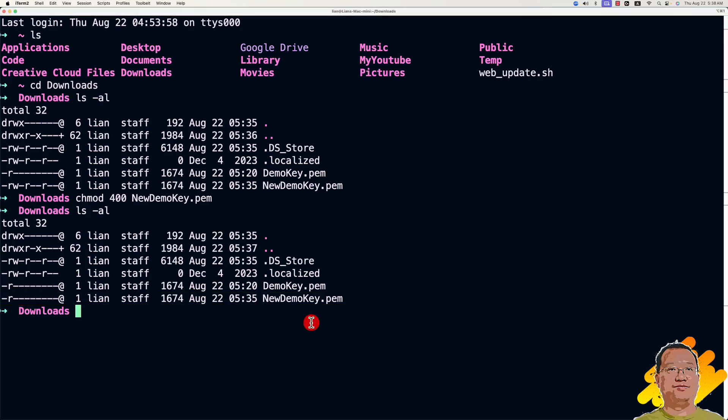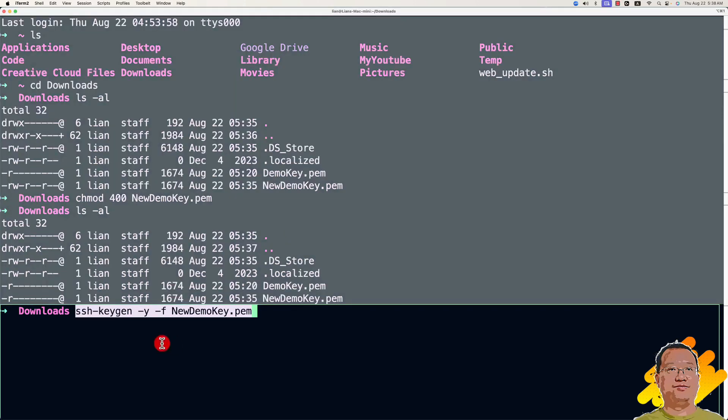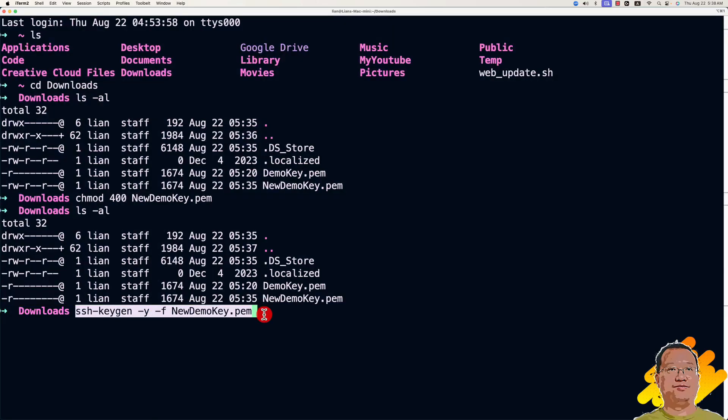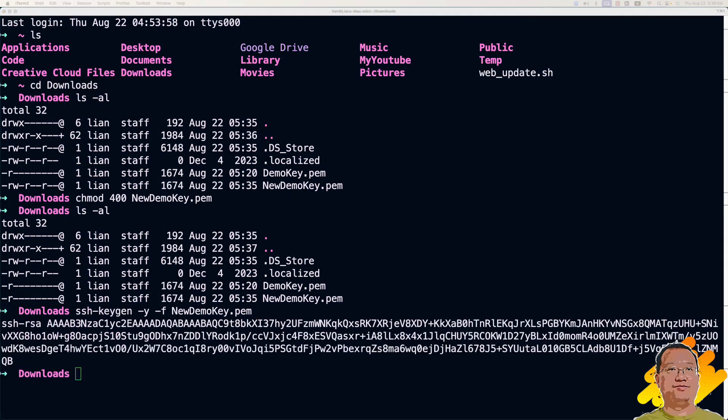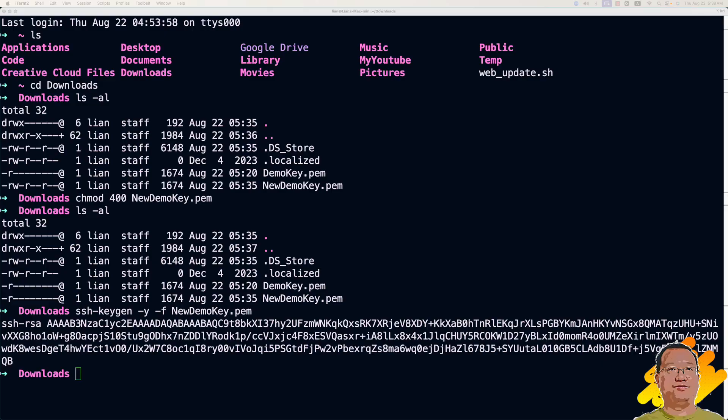And then use the ssh-keygen command with parameter -y and -f plus private key file to generate the public key. The -m parameter tells ssh-keygen to read the private key file and output the corresponding public key.